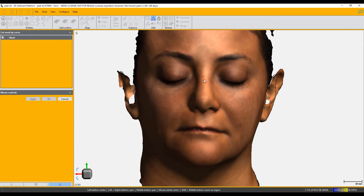We can start by clicking for a dot and then set a bezier curve in the direction we want to go. You can make a corner by double-clicking, so if you double-click you can head off in a different direction at a right angle. If you just click once, you get the bezier curve. I'm going to continue here as if I'm not doing a corner.